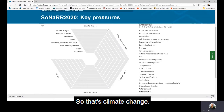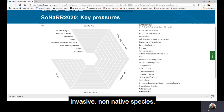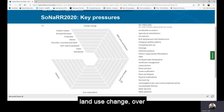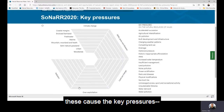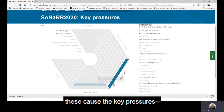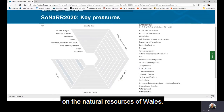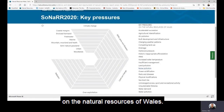The drivers of change are: climate change, invasive non-native species, pests and diseases, land use change, over exploitation, and pollution. These cause the key pressures on the natural resources of Wales.